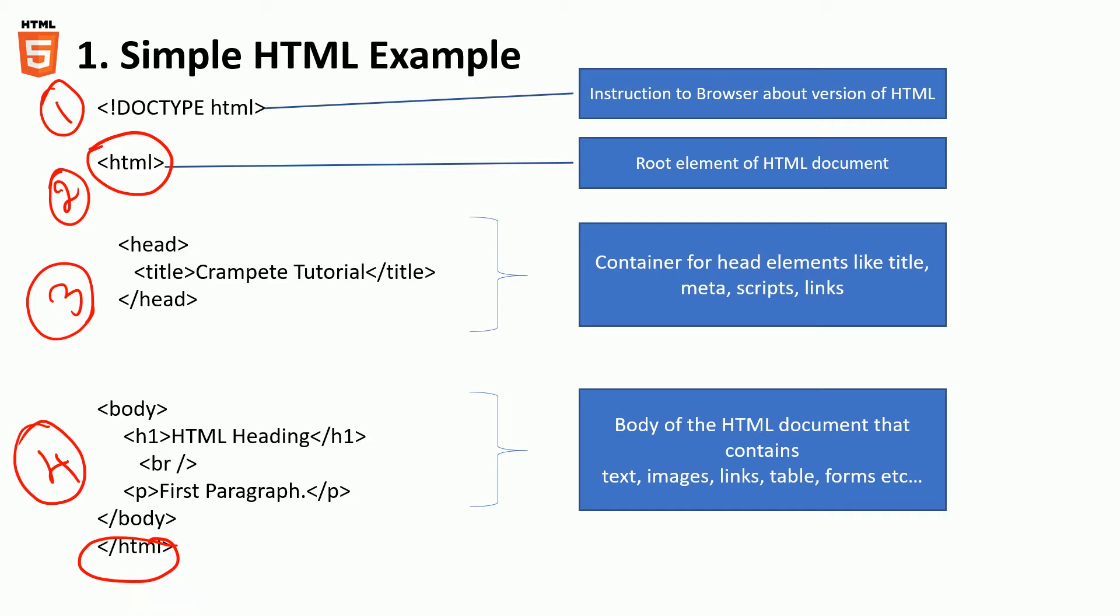So the four major elements, just keep in mind for now: number one is the doc type which tells the browser what version of HTML they can expect, number two the root element which tells you where the HTML starts and where it ends, the header element which typically contains the meta scripts, and the body. We'll talk about that in detail in the next couple of minutes but for now just keep these four things in mind.